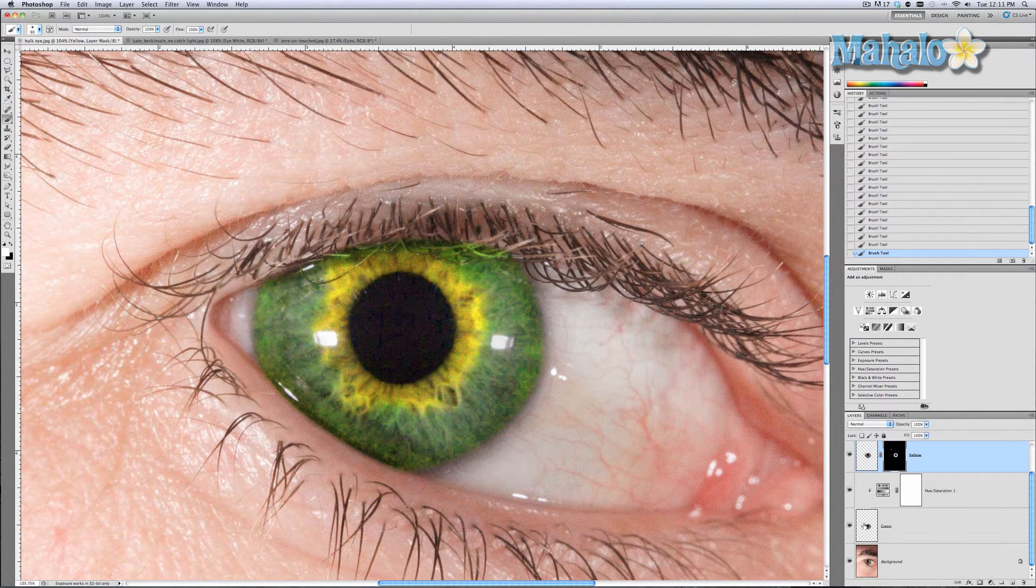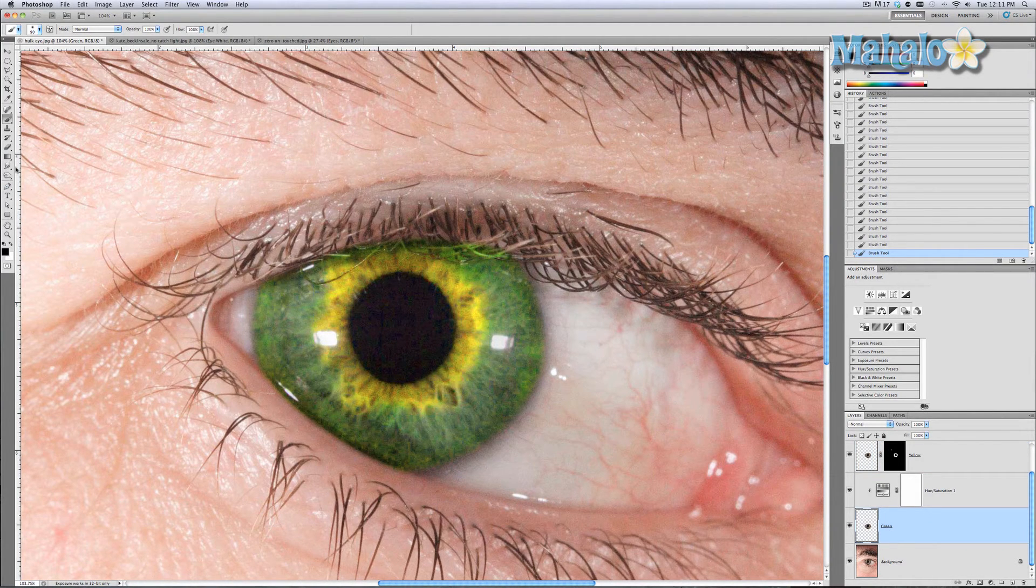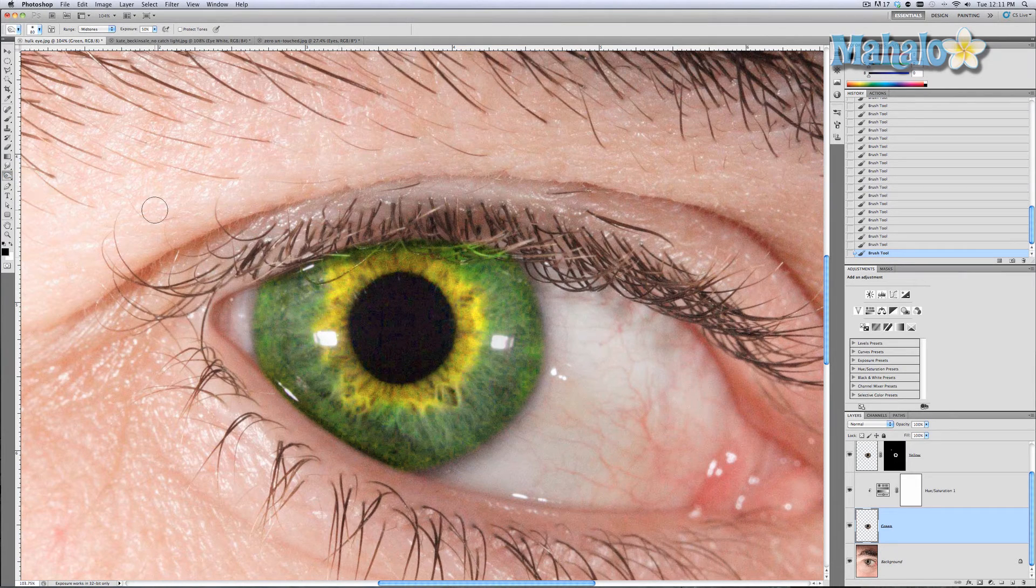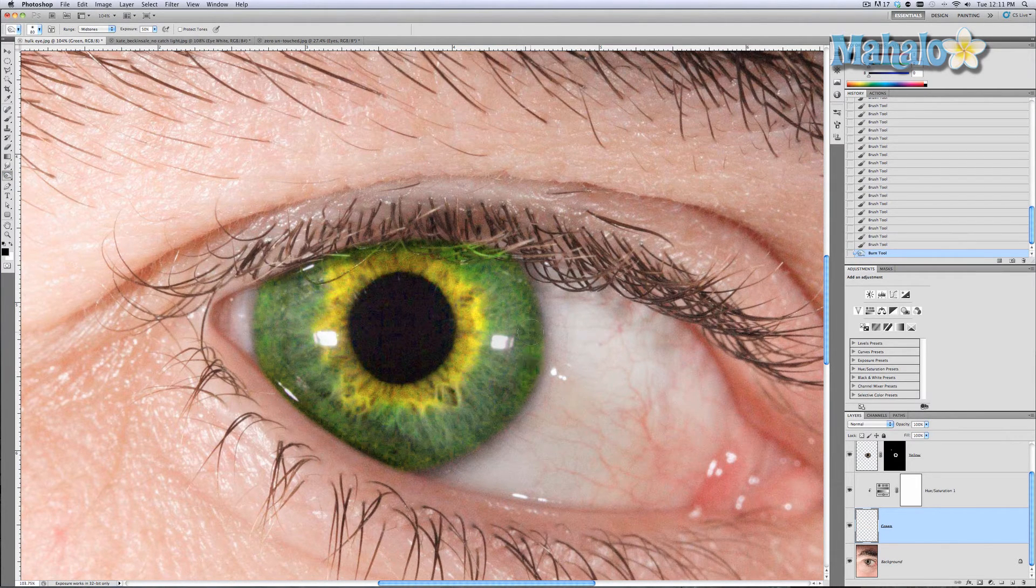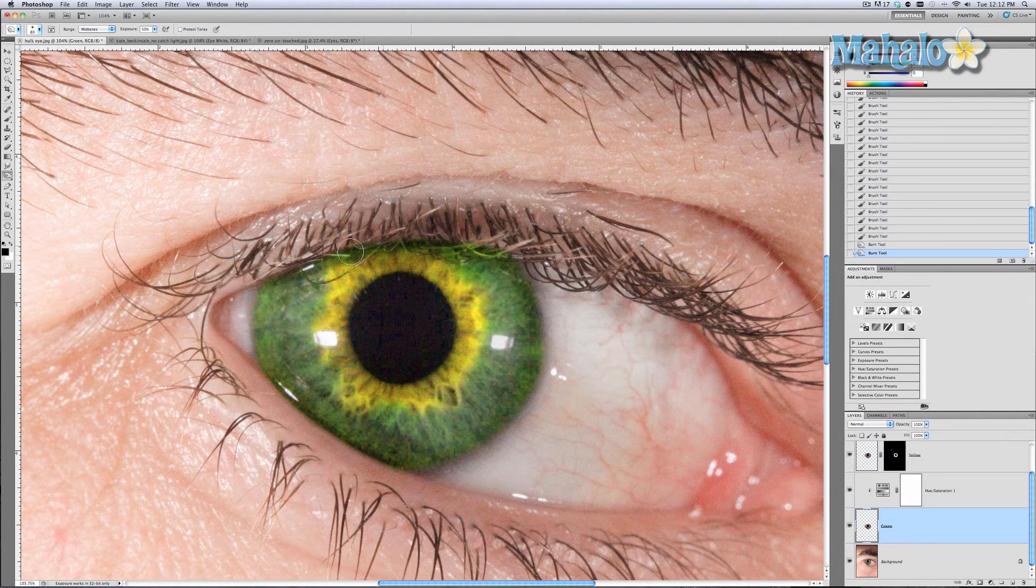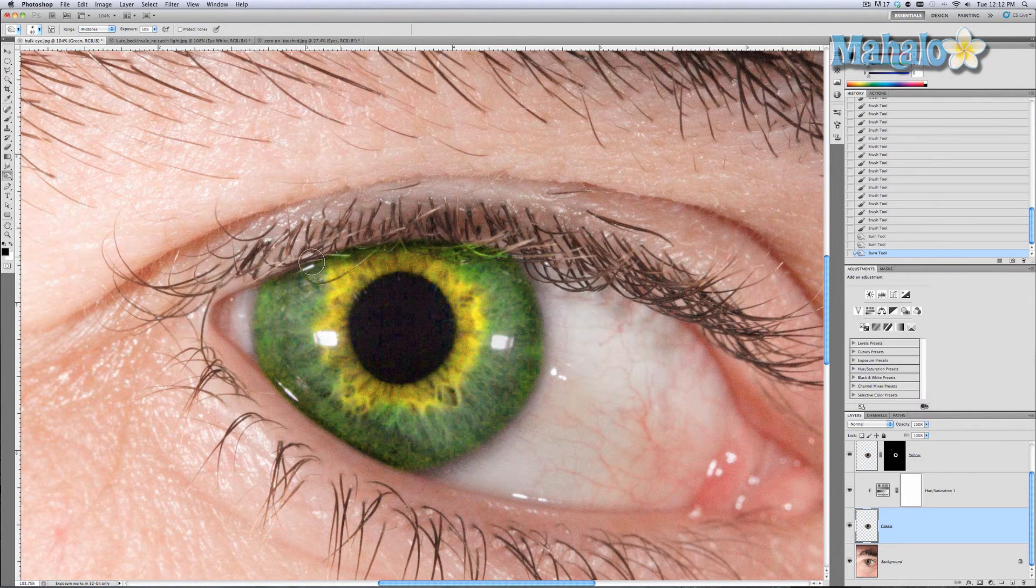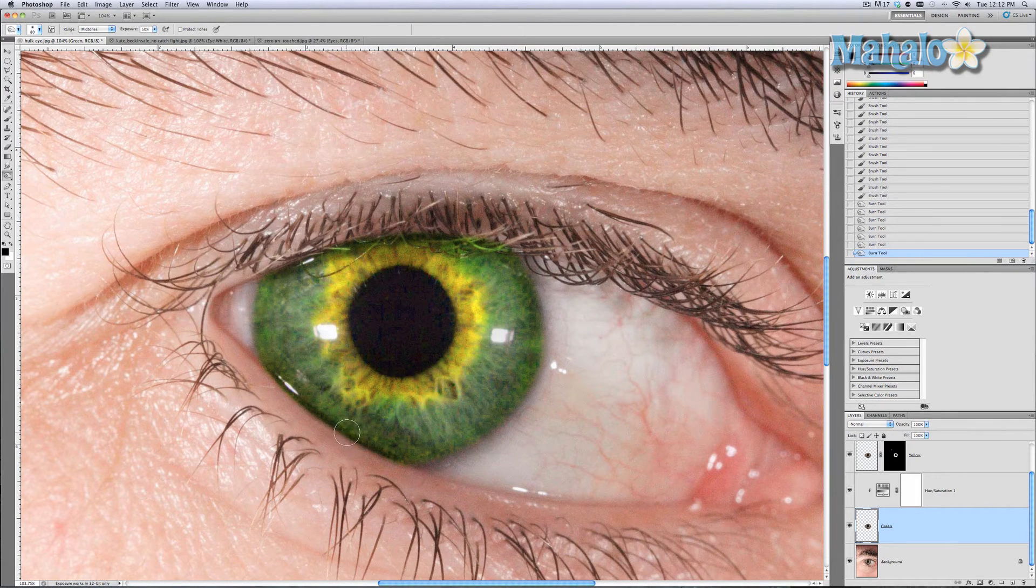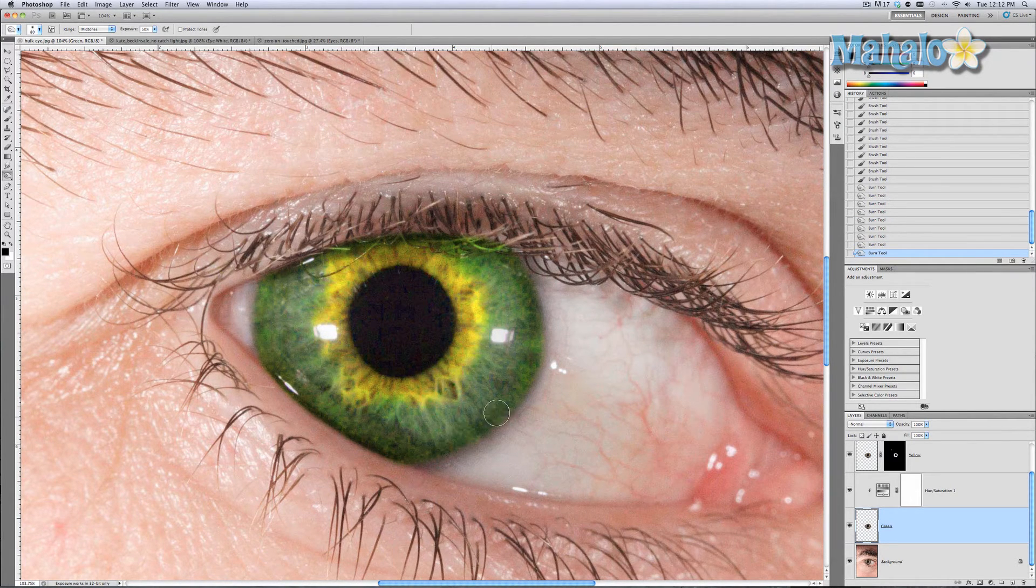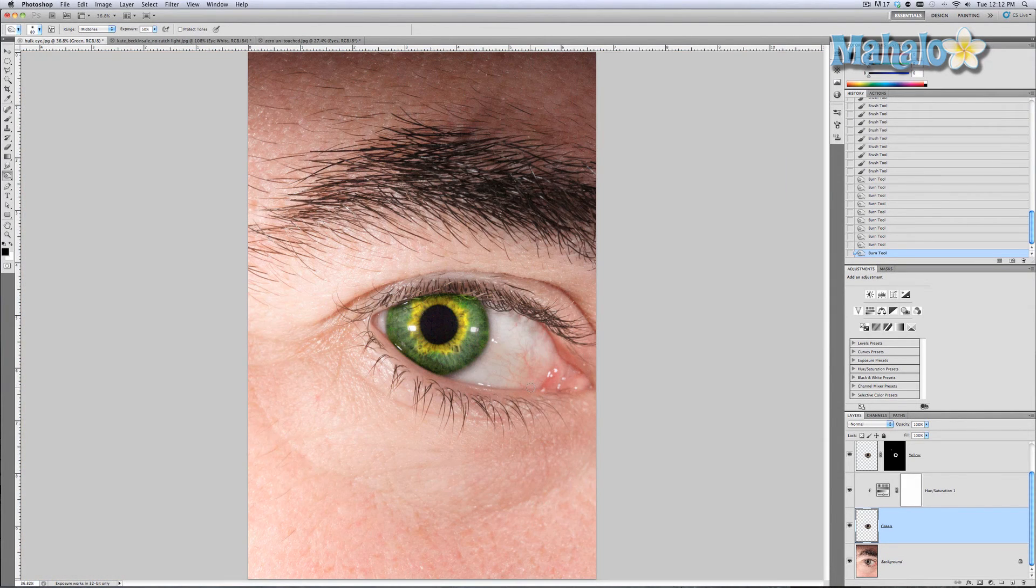Now what we want to do is add a little bit more definition to this. We're going to grab the burn tool and just paint a little bit of darkness around the ends of his eyes.